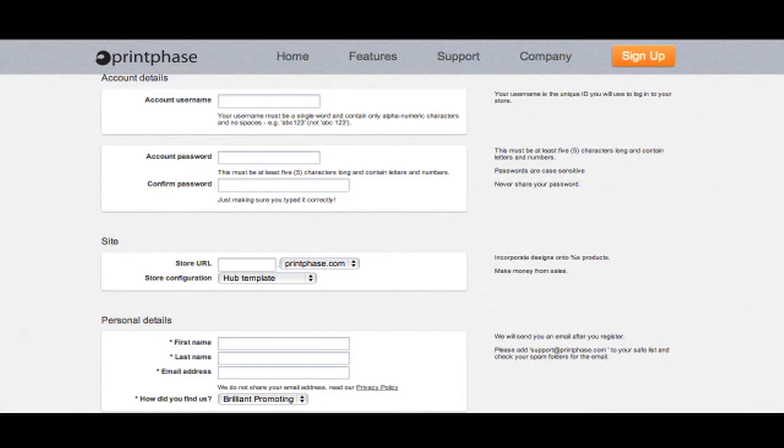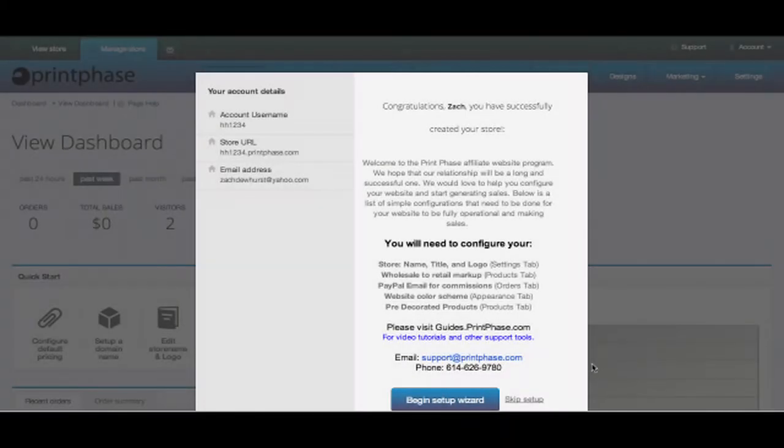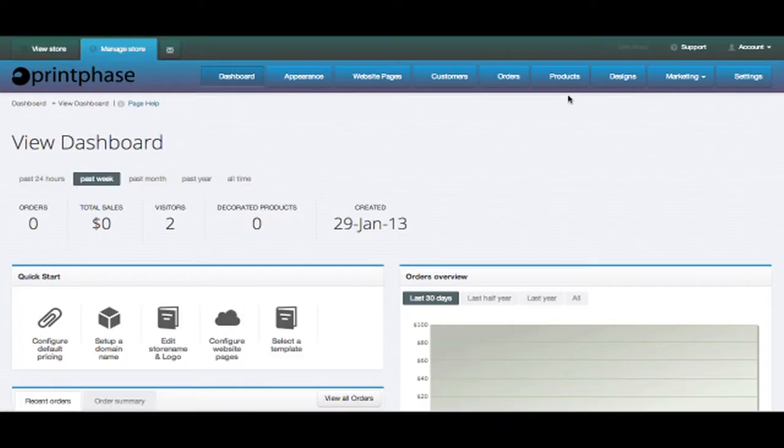First you will need to sign up for your affiliate website. The only personal information we require is your name and email address. Once signed up, you will need to configure your website settings.